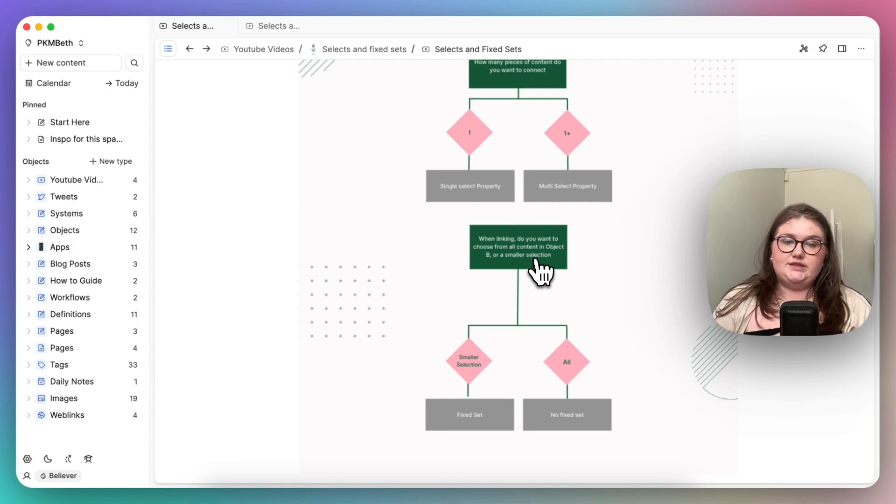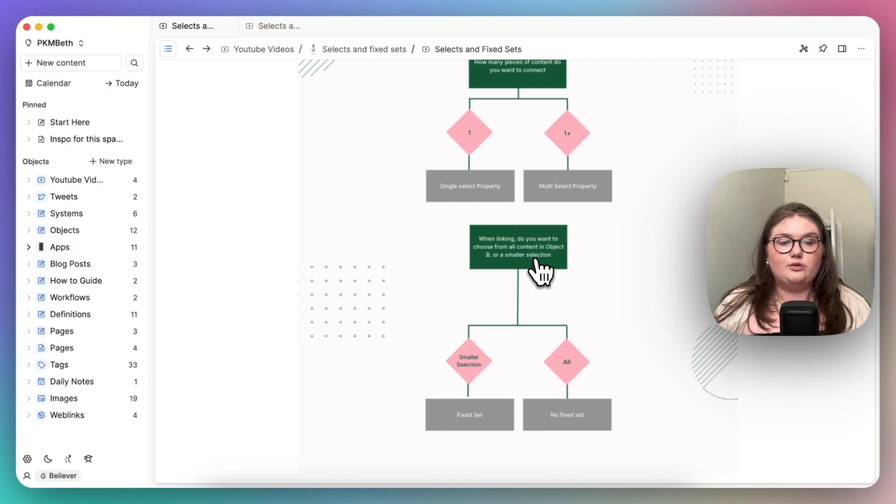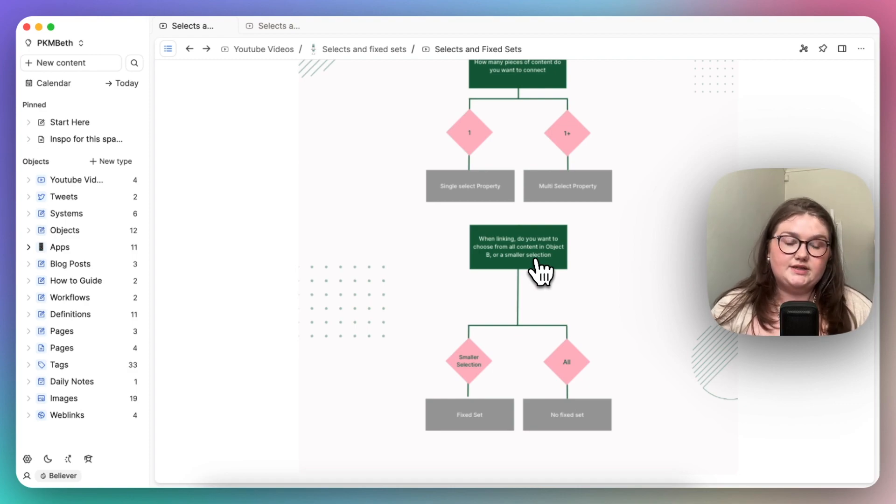If you want to say, no, you can relate to whatever you would like within this object. It's no fixed set needed.